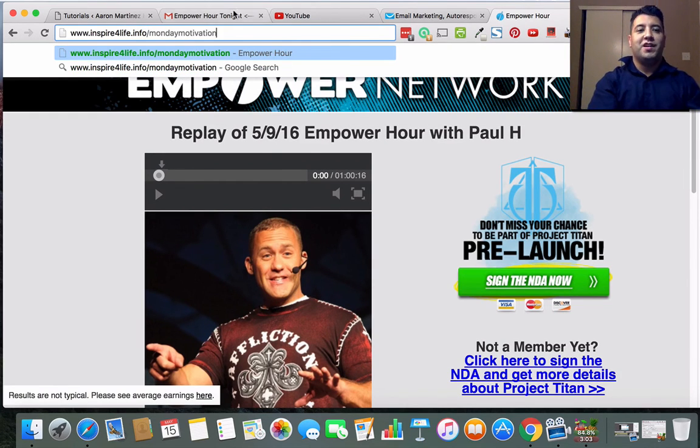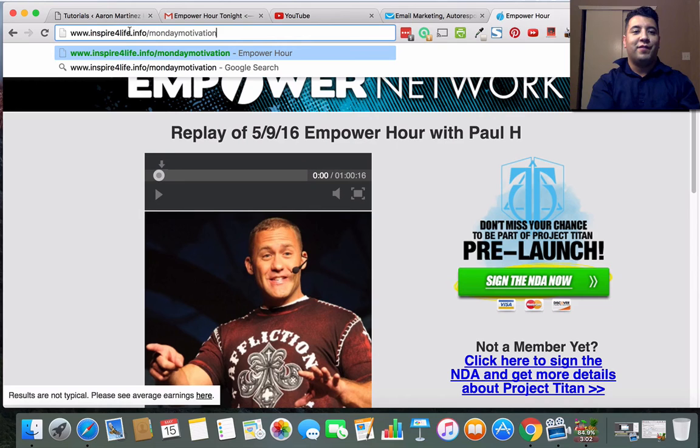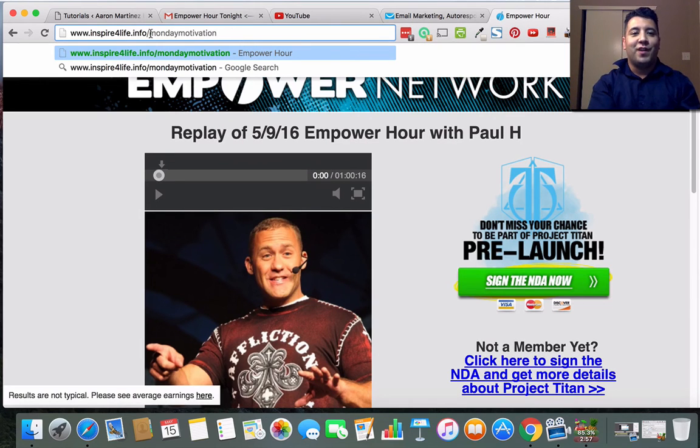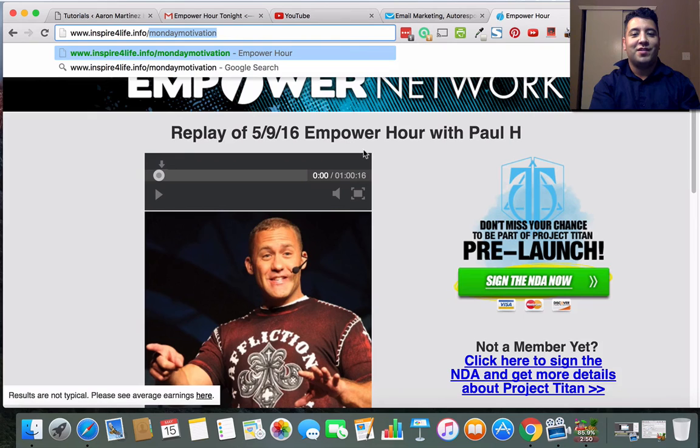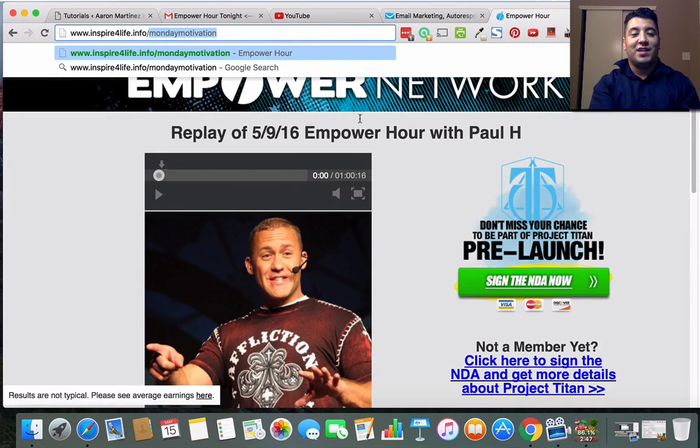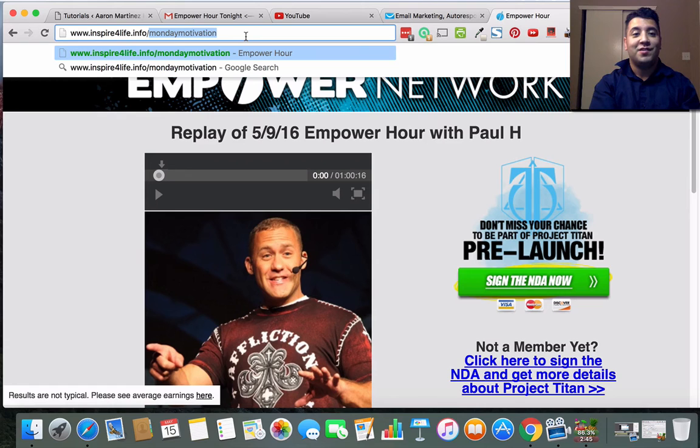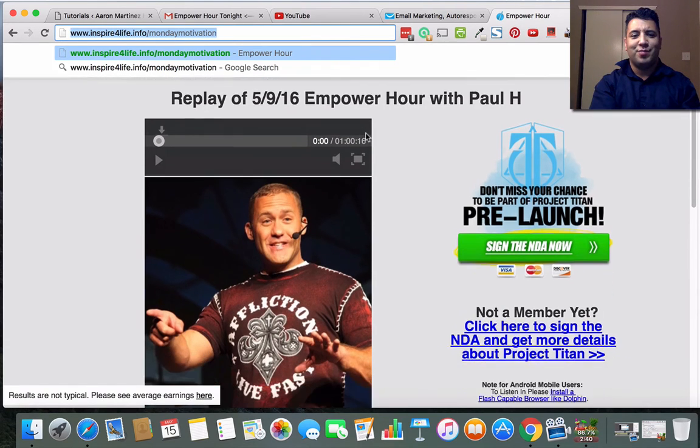Monday motivation - inspireforlife.info forward slash Monday motivation. So if you're on my blog or already on inspireforlife.info, just do forward slash Monday motivation. This takes place at 9 p.m. Eastern time on Monday nights. Just come to this link, check it out - it's pretty cool.